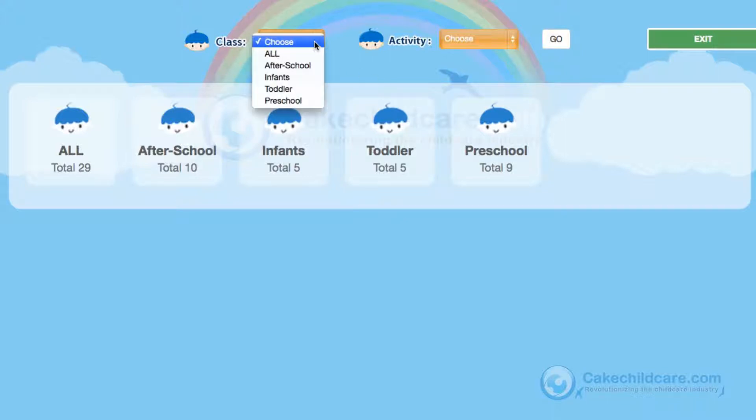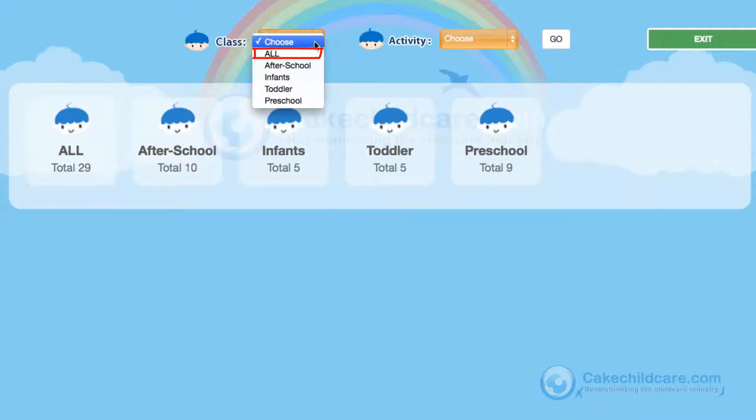At the top is our navigation bar where you can choose which class you would like to work with and what activity you would like to be updating. The primary difference between selecting All from the drop-down and the All option shown here is that by selecting the drop-down, you will be updating every child selected in that class, whereas if you choose the All option here, you can specify which child you want to update.